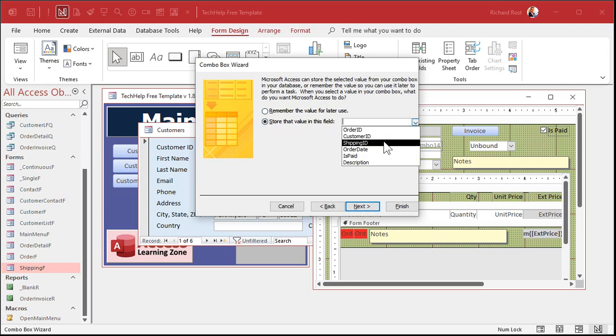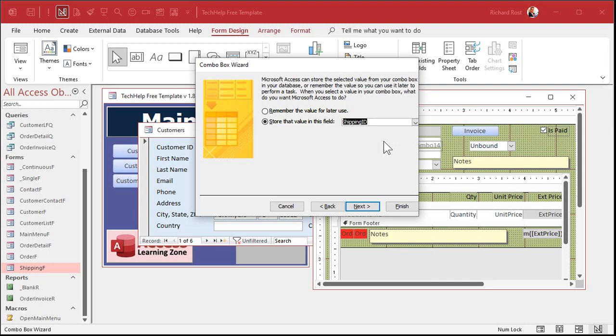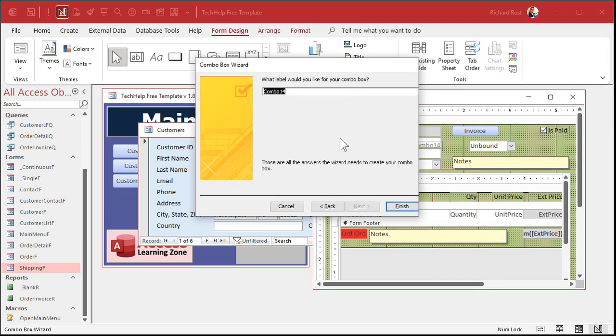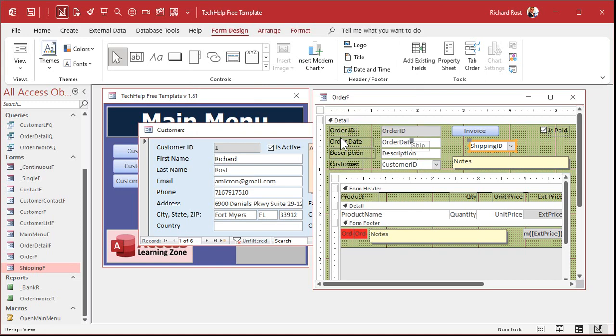Store that value in shipping ID. We're picking a shipping ID from a list of the shipping types. And we're saving that in the shipping ID field in the order table. That's how combo boxes work. Go rewatch that relational combo boxes if that's confusing to you. What label do you want? Ship. And then we're done.